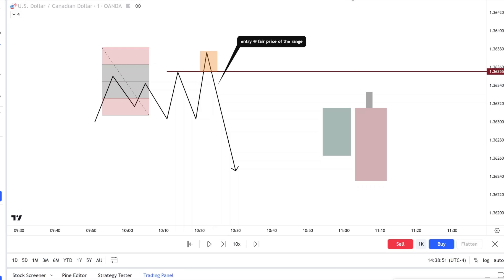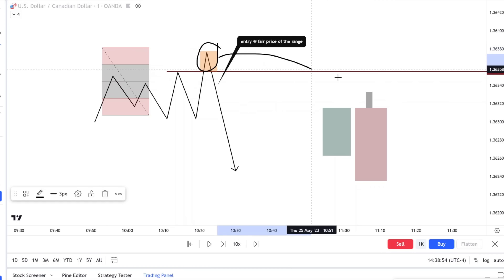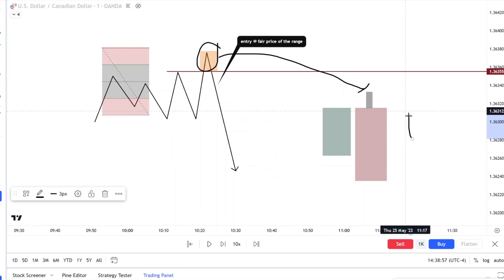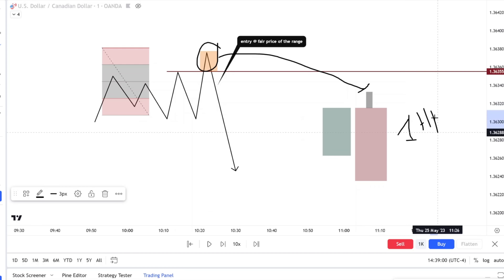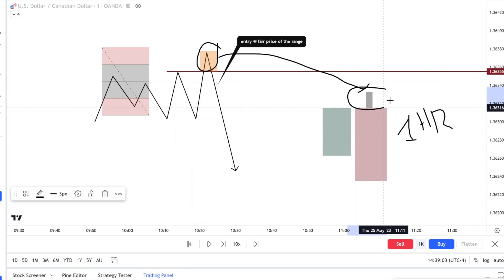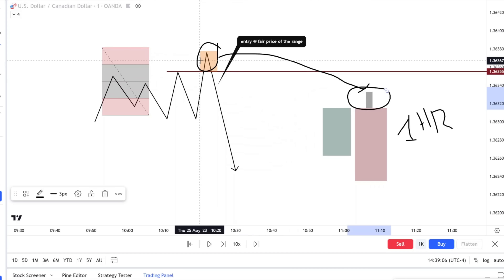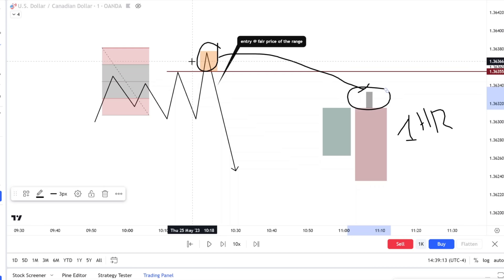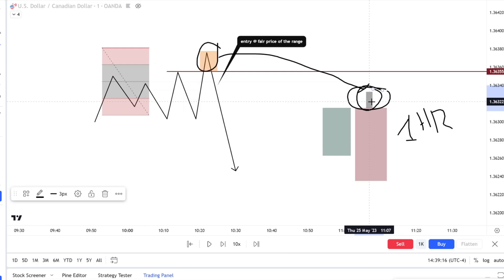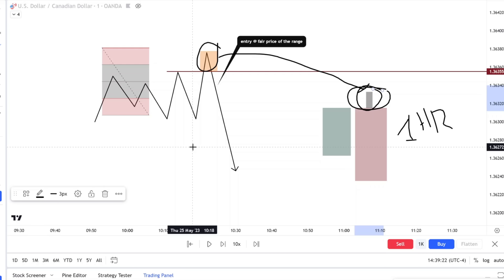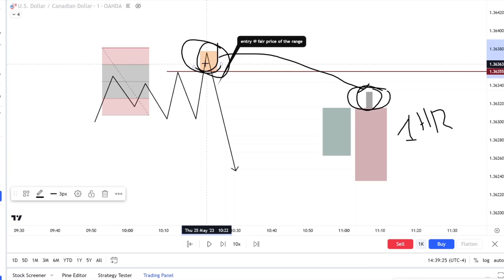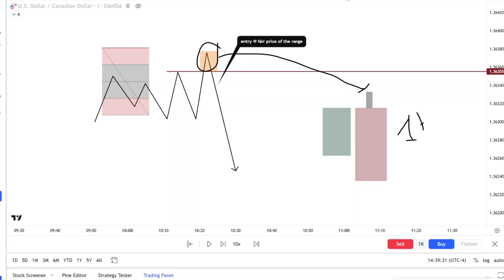That's one benefit. The second benefit is that this stop hunt right here is our wick on the one-hour. On the one-hour, this wick where we conduct business is our stop hunt on the one-minute or five-minute. The third benefit is that this stop hunt — which is also this one-hour candle wick — is also our daily wick. If you look on the daily timeframe, this would be our daily wick too, the highest point of the day. All these benefits combine into the purpose of trading this stop hunt.